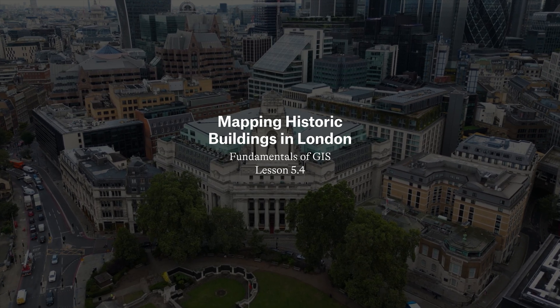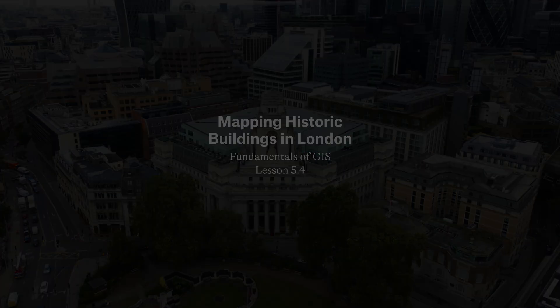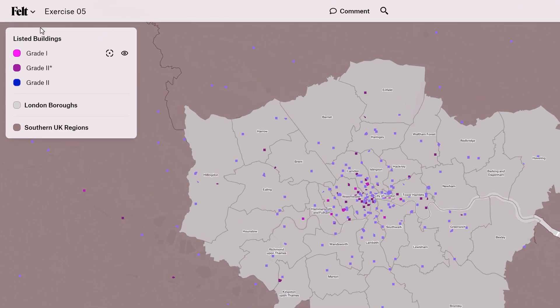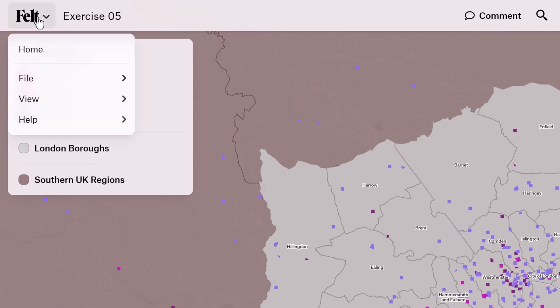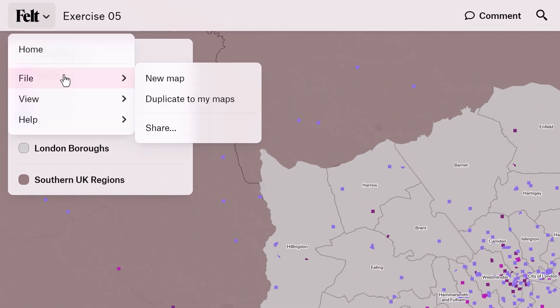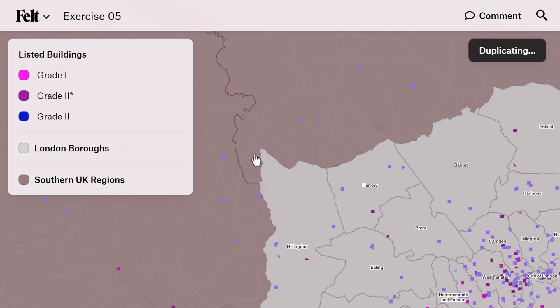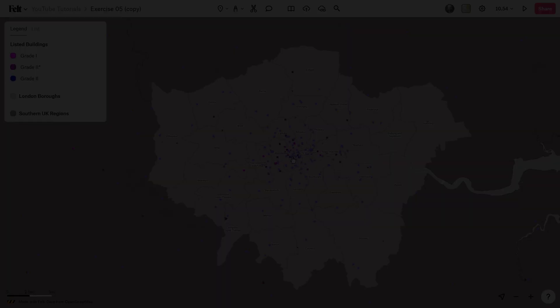If you'd like to follow along with this tutorial, there's a link in the video description to this Felt map, which already has all the data sets. Just simply go to the Felt file menu and select duplicate my map.